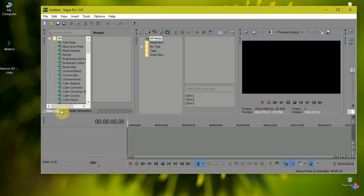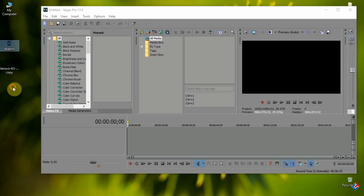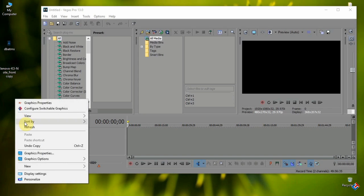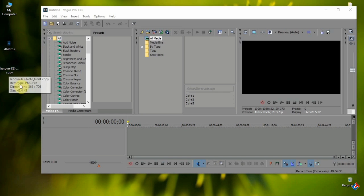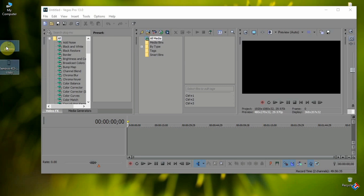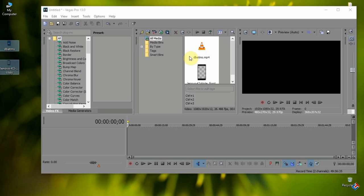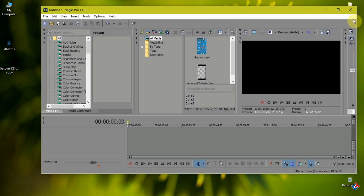Now you need a video editor, that is Sony Vegas Pro, and a screen recorded video. Now I'm going to add the video and the PNG file of the Lenovo K3 Note that I have created.